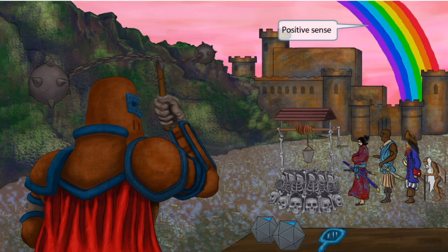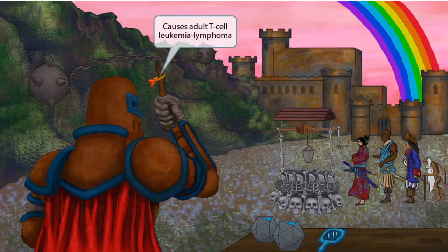Now you can see that we've added a rainbow to the background. Just like in our other images, the positive, happy feeling of a rainbow should help you remember that HTLV is a positive-sense virus.